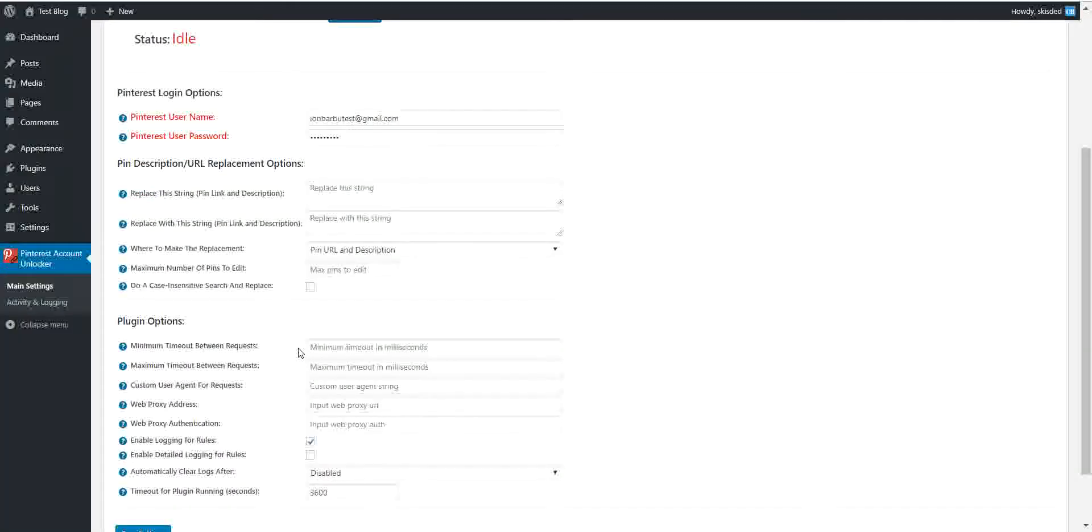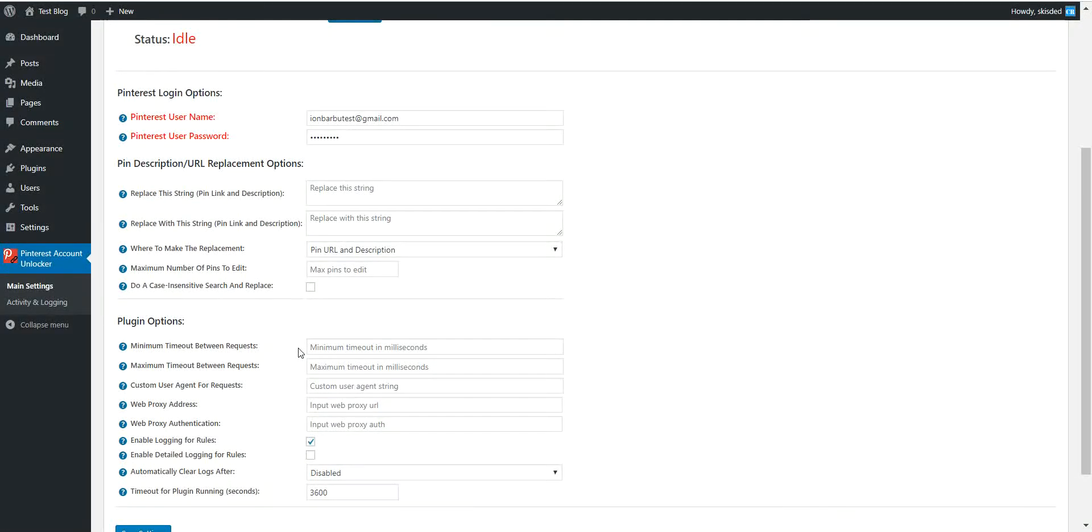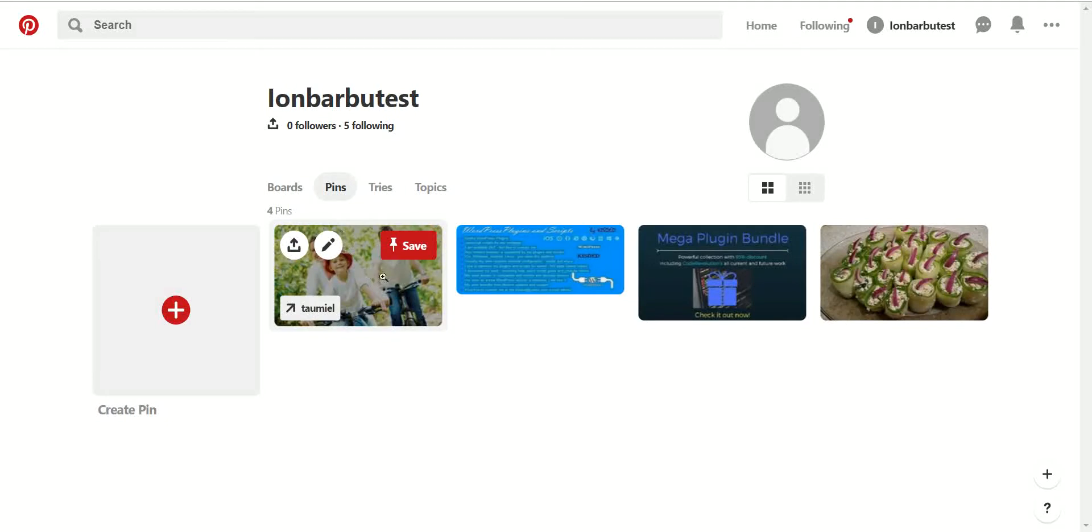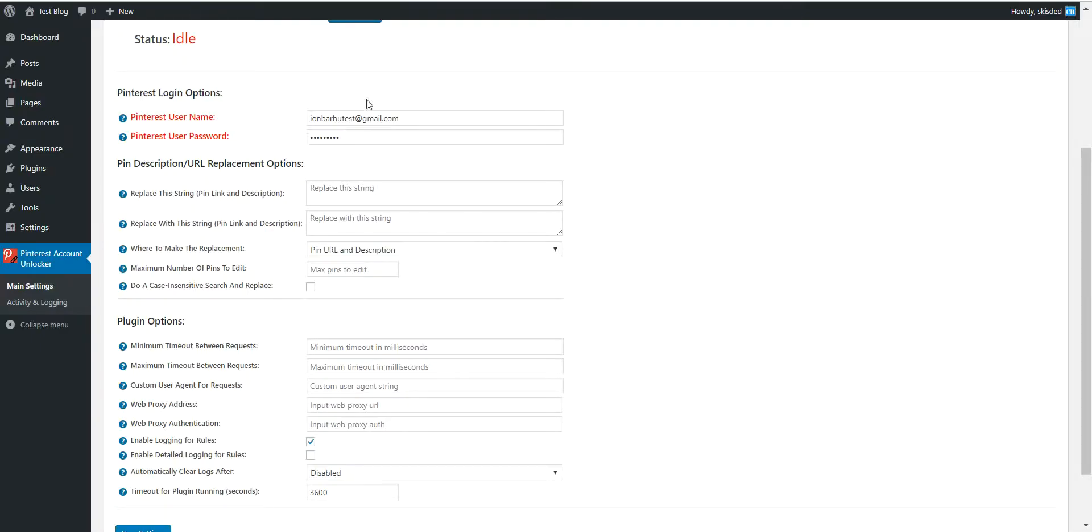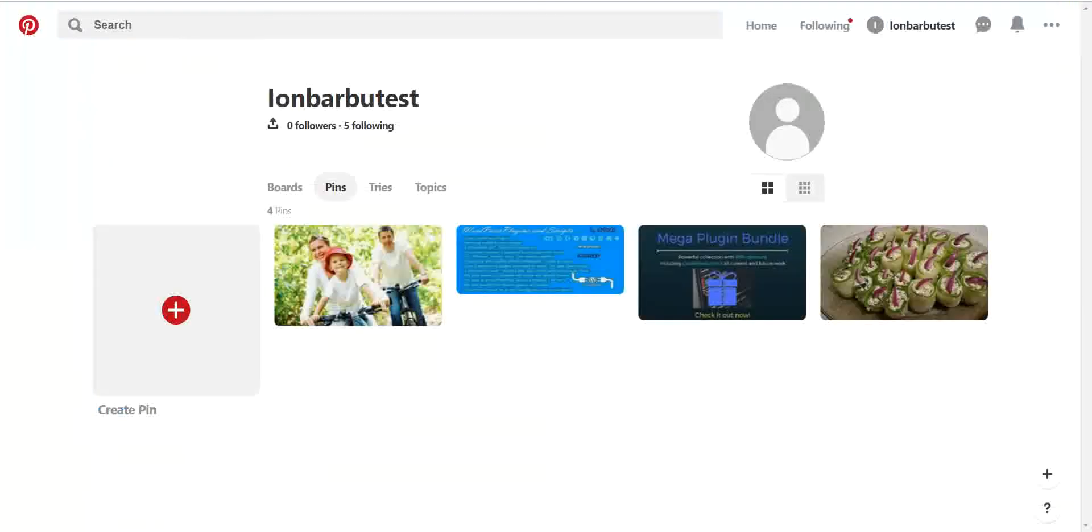Now we can go ahead and make changes to each pin that this user that we connected in the plugin has created so far.